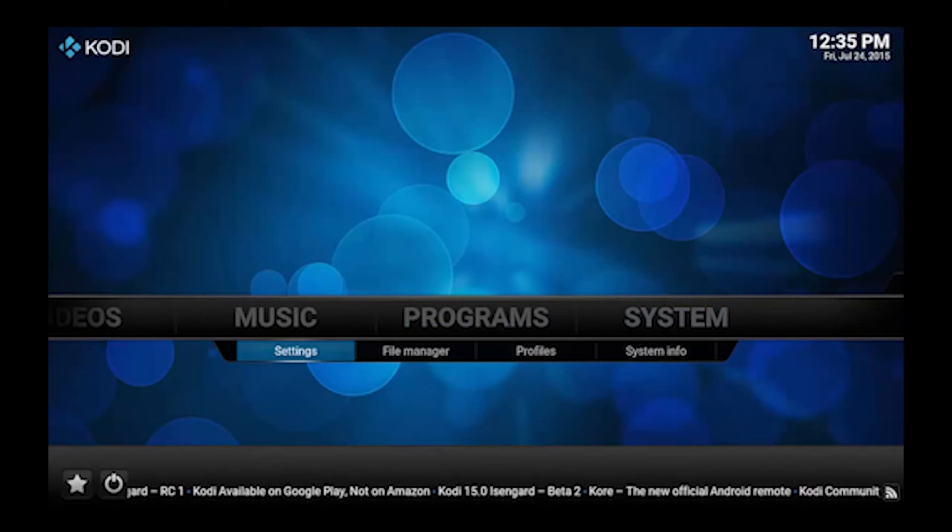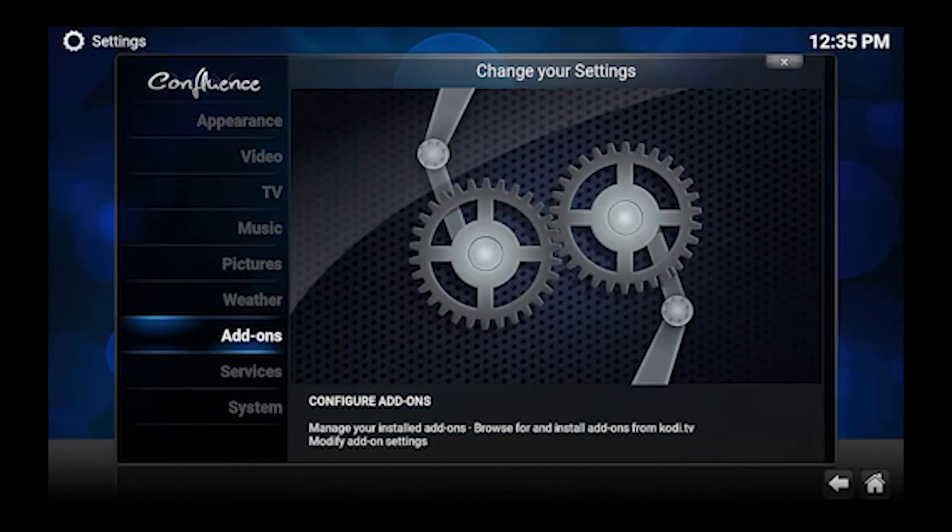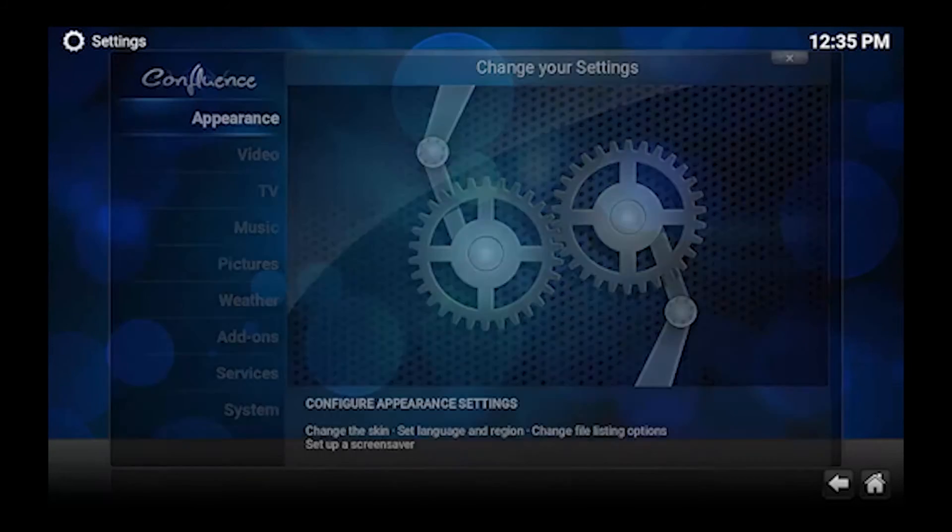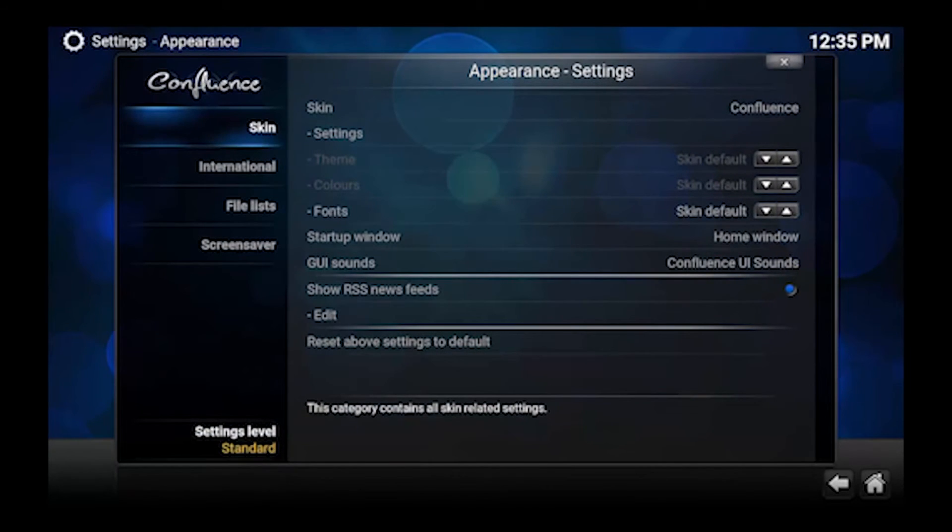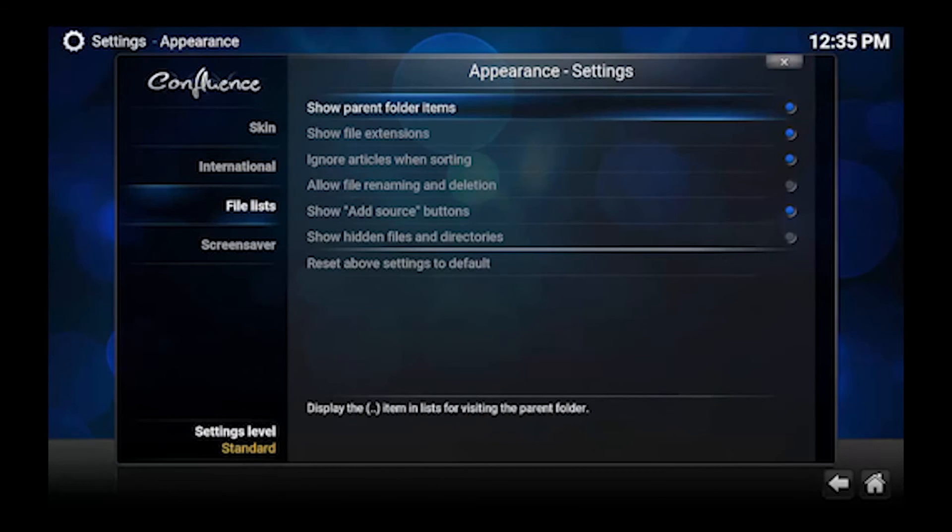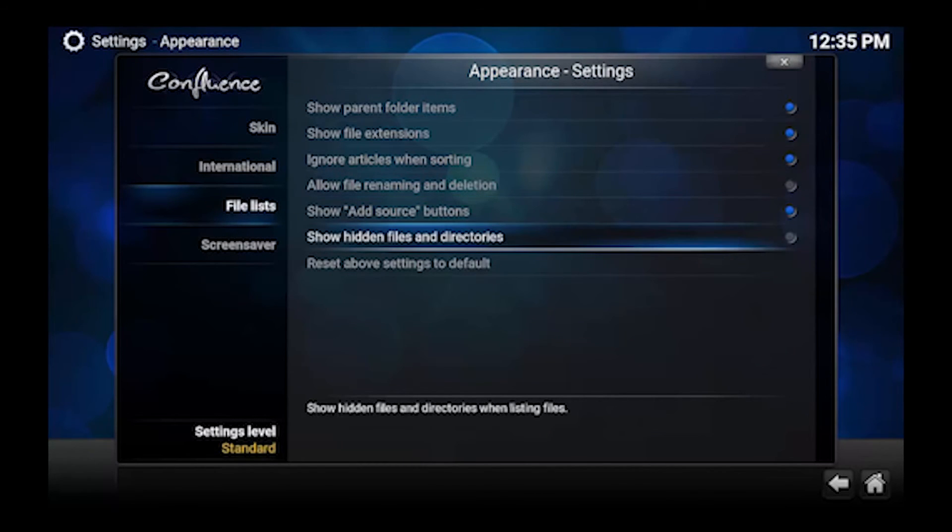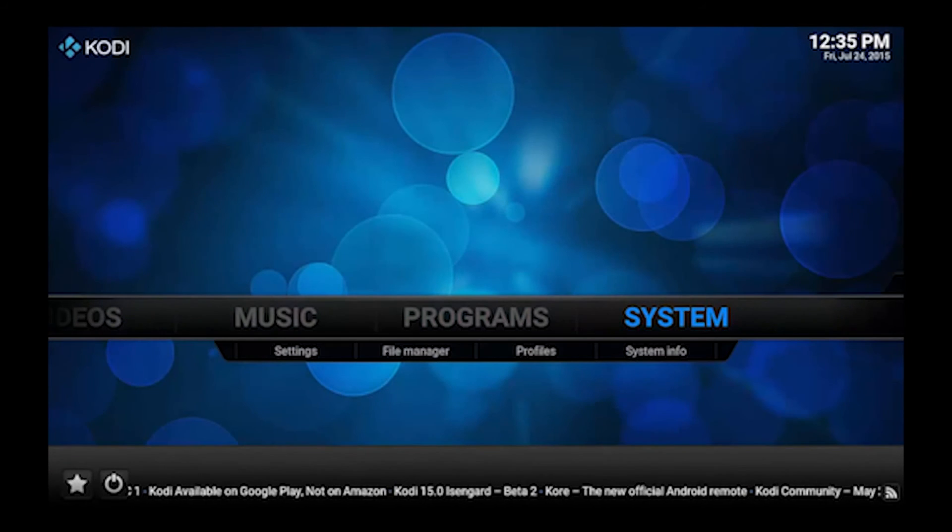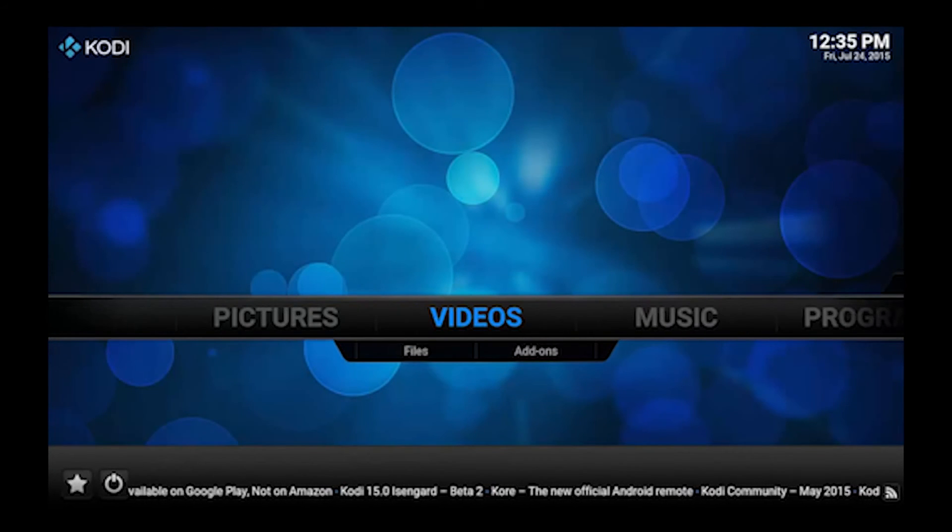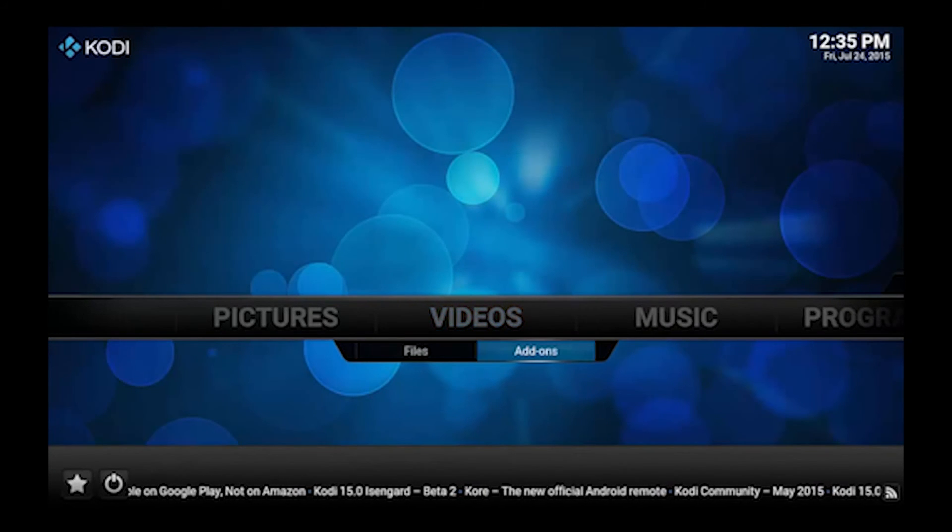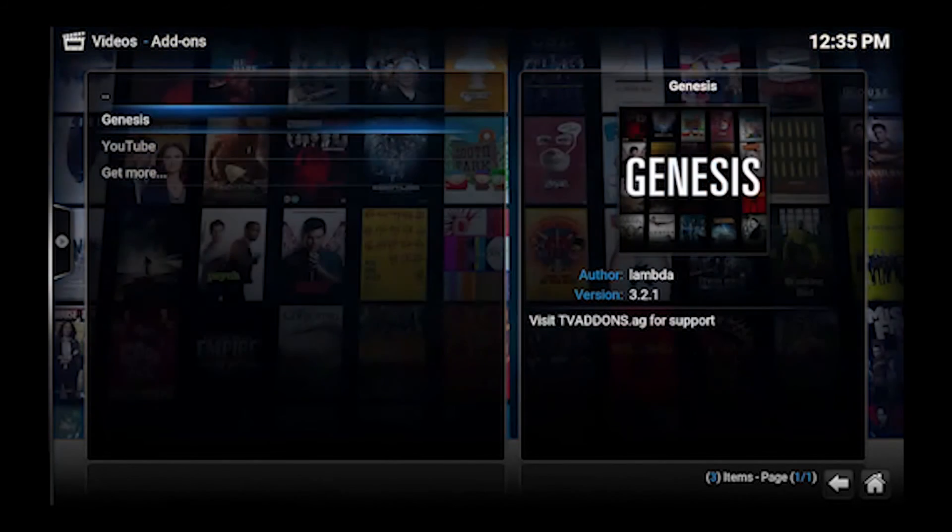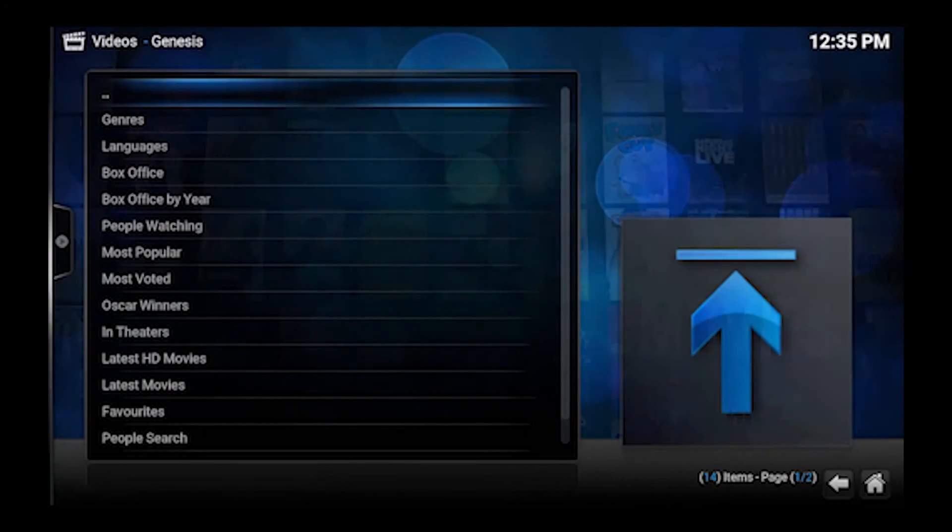As you mentioned it's the same kind of process. So we'll start with going to System Settings. And once it's there we've got to go up to Appearance. And from Appearance we go down to File Lists. And we want to make sure that Show Hidden Files and Directories is selected. Which it is. We can back out of here. And now we want to go to Videos and Add-ons to add our seed content.